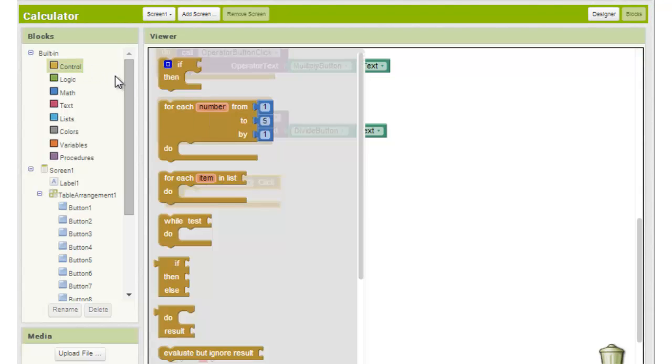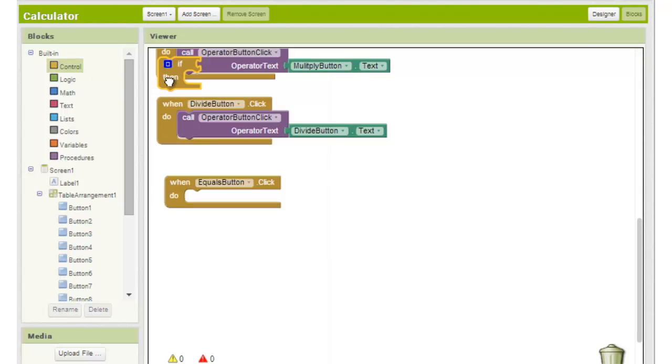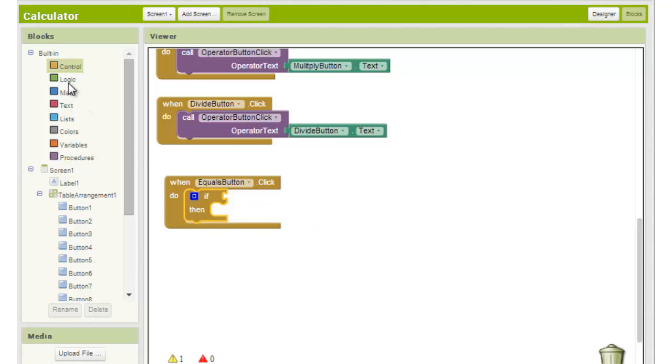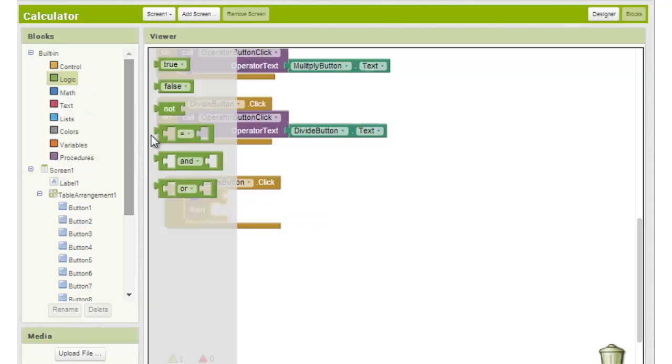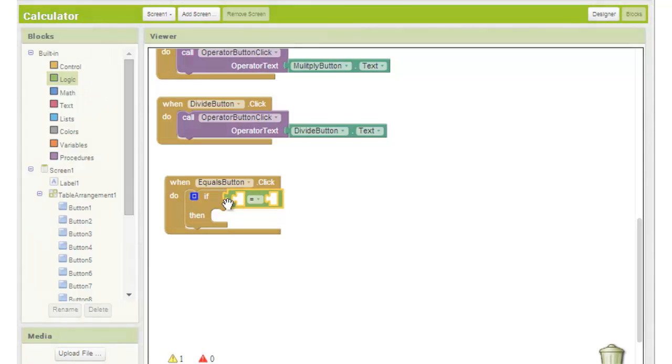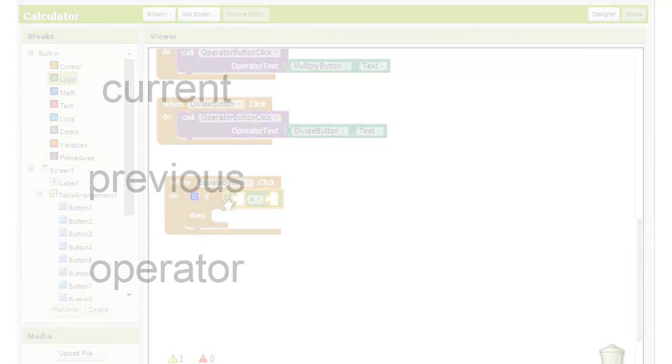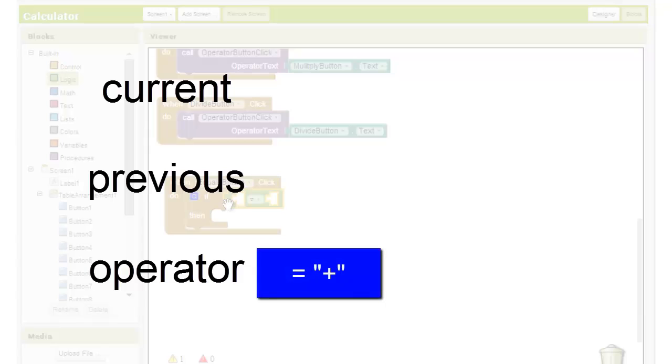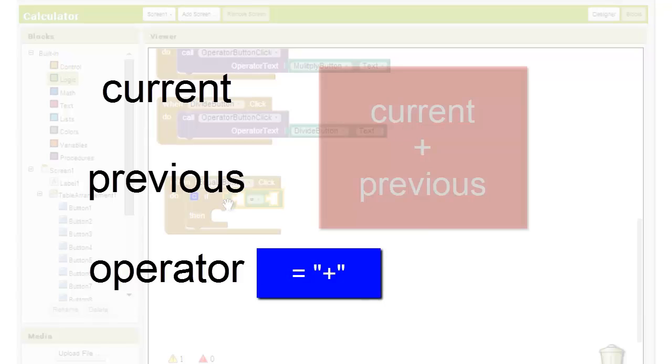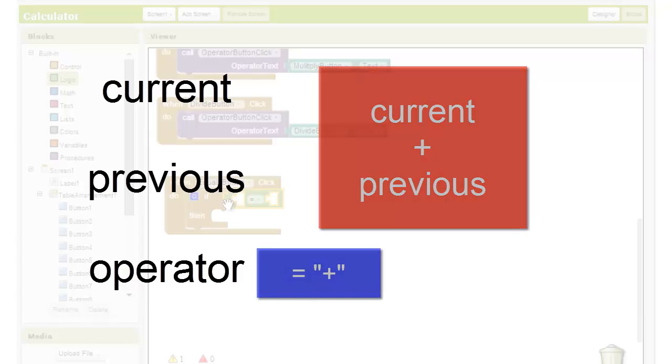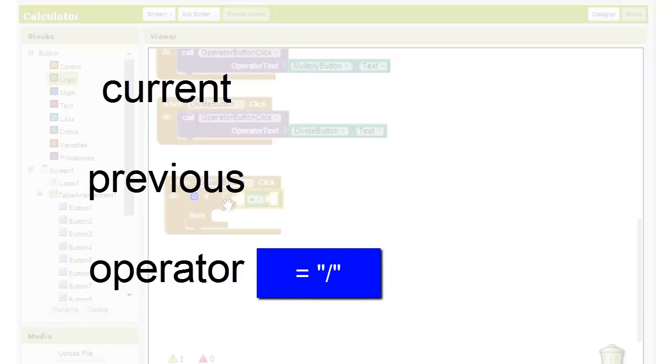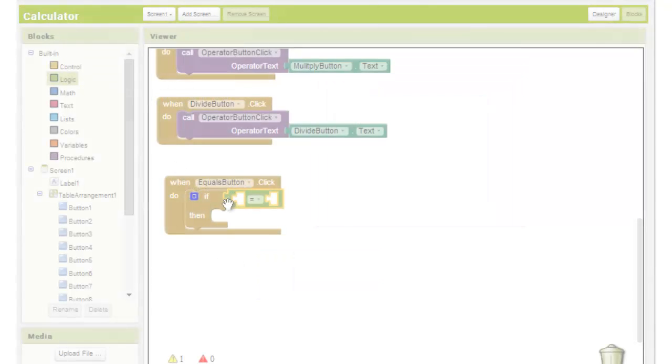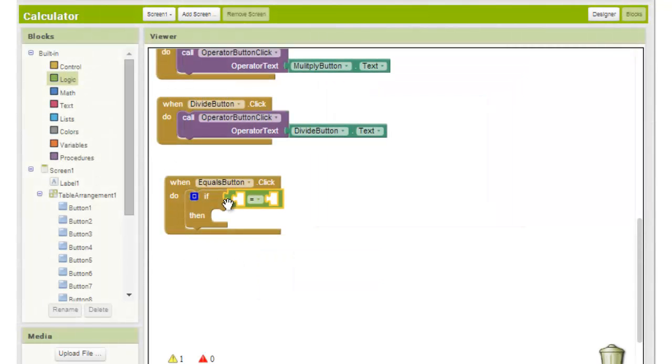We drag out an if then block from the control section and then an equals block from the control section. We want to check which operator is chosen. For example, if the operator stored in the operator variable is equal to plus, then we add the two numbers. If it is equal to divide, we divide the first number entered, which is stored in the variable named previous, by the second number entered, which is stored in the variable named current.